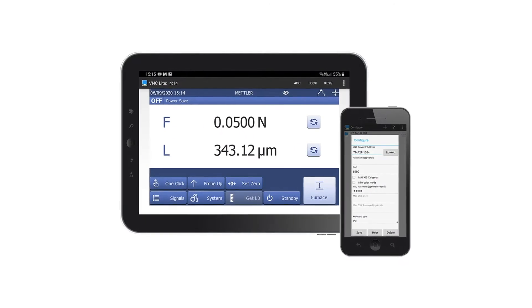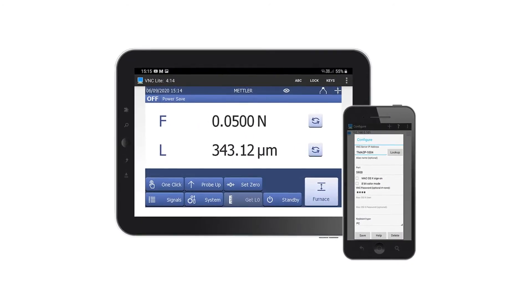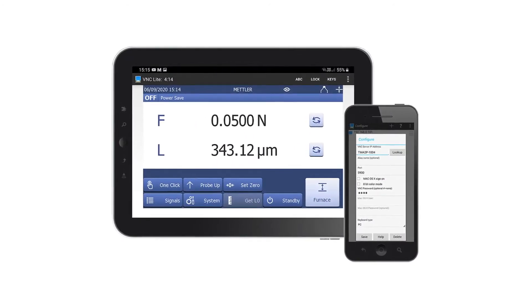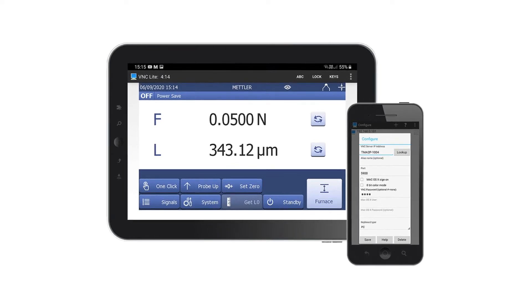In this video, we show you how to access the terminal of your STAR-E thermal analysis system from a smartphone.